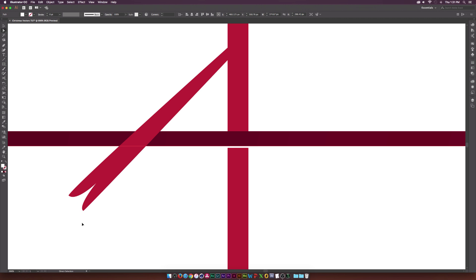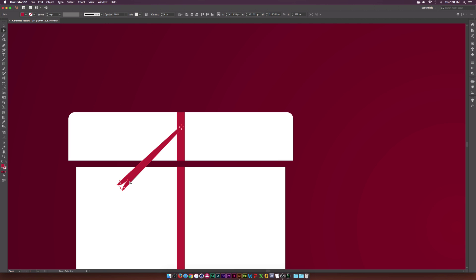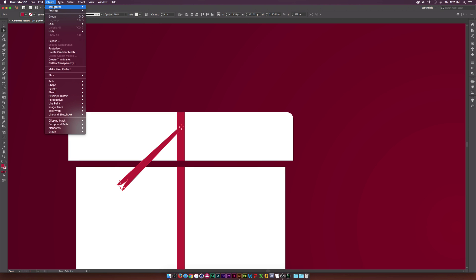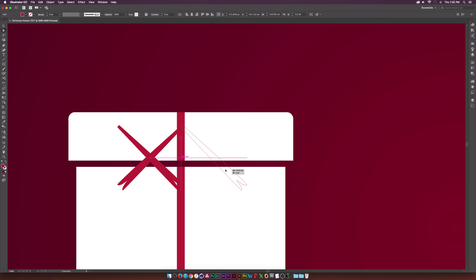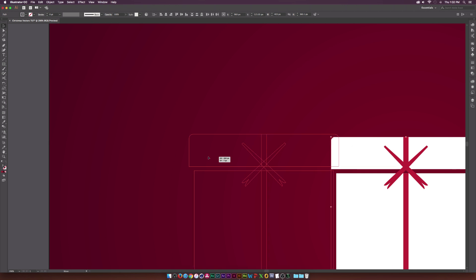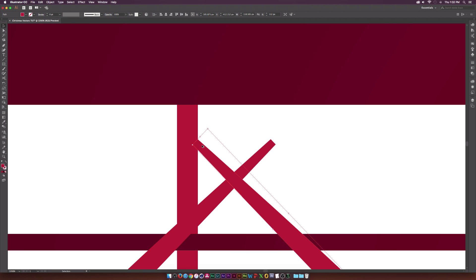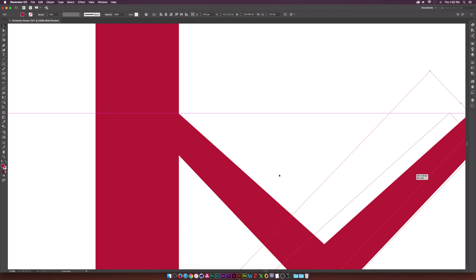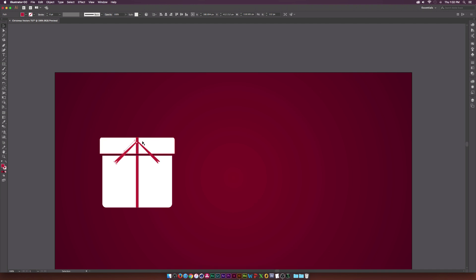Make sure that point is selected and convert it to a smooth anchor point, then drag it back in. We have a nice ribbon. Copy it, paste it in place, go to Object, Transform, Reflect — make sure preview is enabled, flip it over the vertical axis and click OK. Come here and put this in place, select everything, align everything in the center. Put the top corner line to match the other ribbon side and make sure it's aligned to that corner as well. We've created a ribbon.